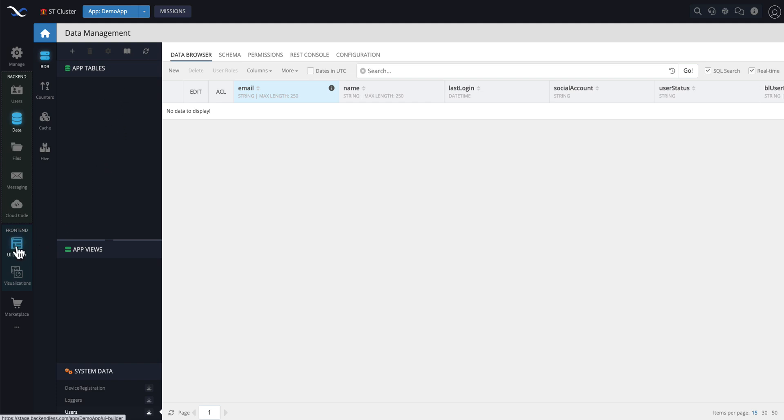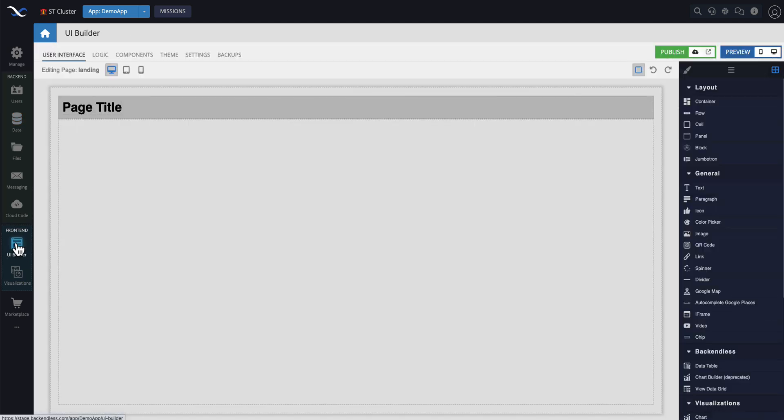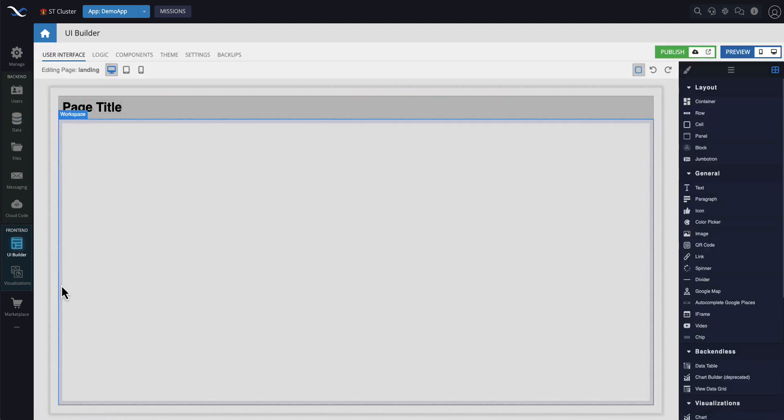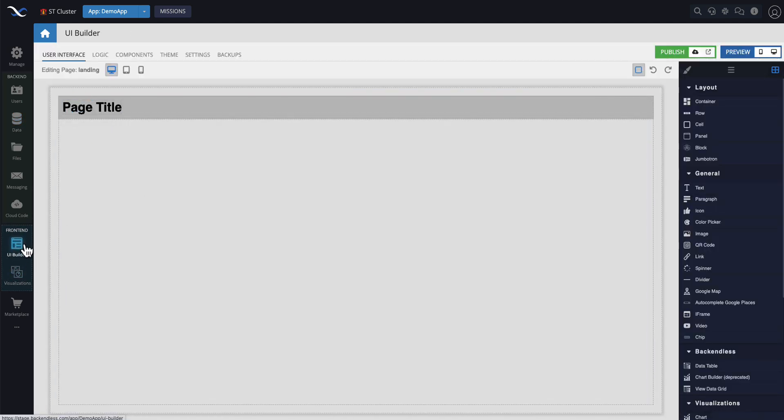Or if we were to go to UI Builder now, all you do is you click on the UI Builder icon, and then the frontend section becomes the active one.